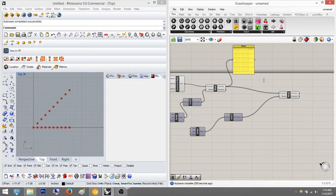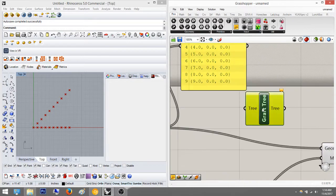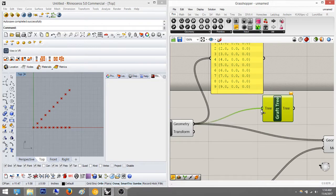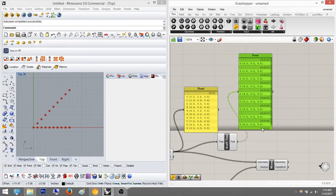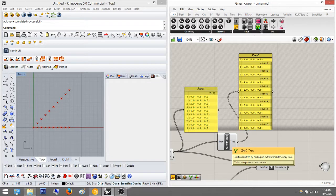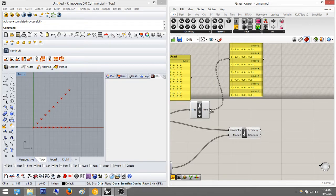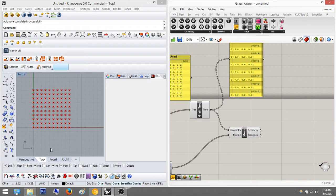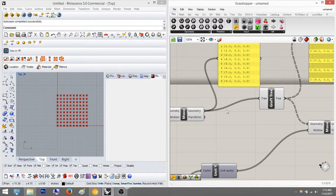To fix this, we're going to create branches. Branches define how much you want to move and correlate the data. If you use Graft Tree and plug the series into it, then pull out another panel — you can see it changed from all items being under one branch to every item having its own separate branch. The description even says 'graft a data tree by adding an extra branch for every item.' Look what happens when we plug it in — it creates a grid of points, which is exactly what we want.